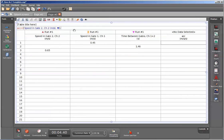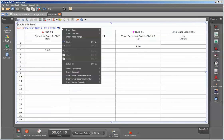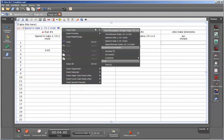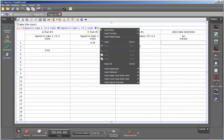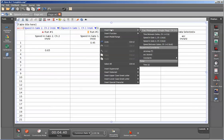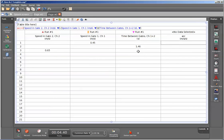I'm going to subtract from that the speed in gate 1. I'll select that measurement by right-clicking, going down to insert data, and selecting the speed in gate 1. I'll now close my parentheses and divide by the time between gates. After putting the dividing symbol, I'll right-click, insert data, and include time between gates. I've now completed my calculation and I'll hit return.